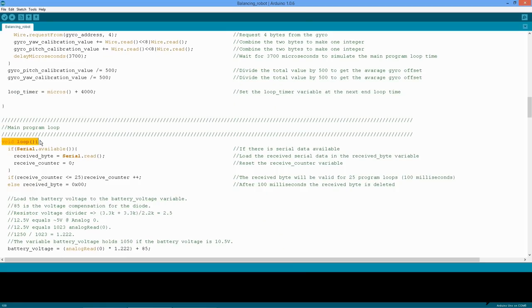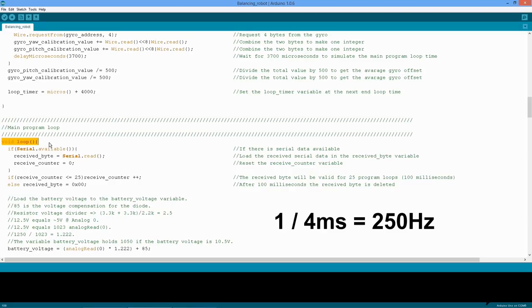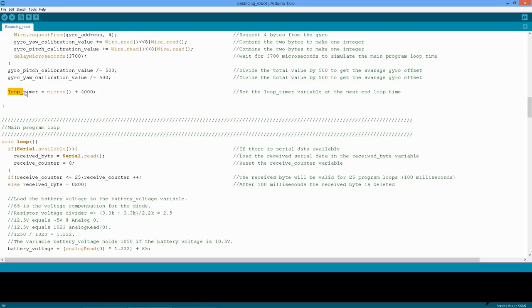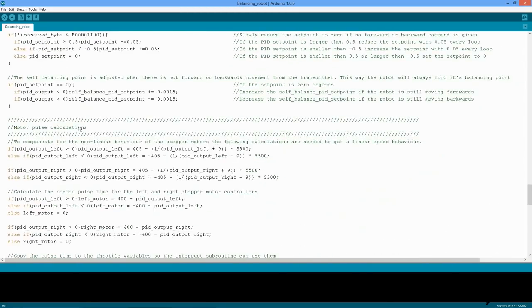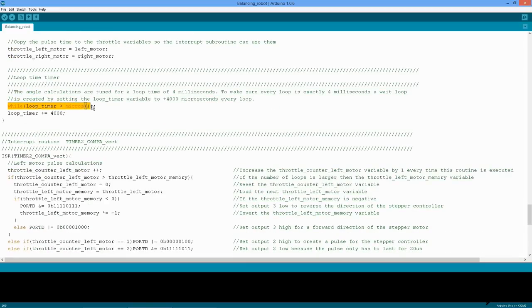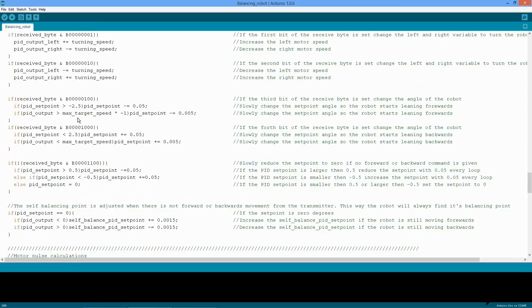The main program consists of a constant loop that is executed every 4 milliseconds, or 250 times per second. This frequency is based upon personal experience and is a balance between time to do stuff and performance, so it's not calculated or anything. The variable loop timer is set at the current value of the microsecond timer, incremented by 4000 microseconds. At the end of the main program loop, there is a while loop that will hold the current loop as long as the loop timer variable is larger than the microsecond timer of the Arduino. After that, the loop timer variable is set again and the next loop is started, creating a solid 250 Hz loop time.